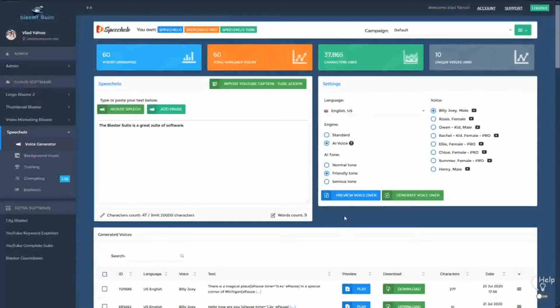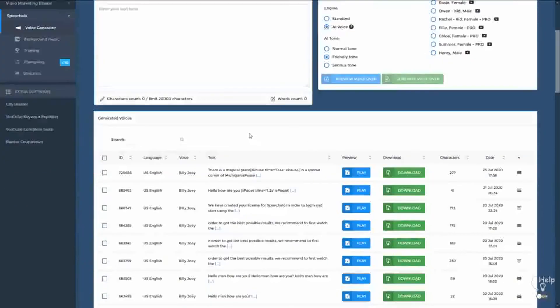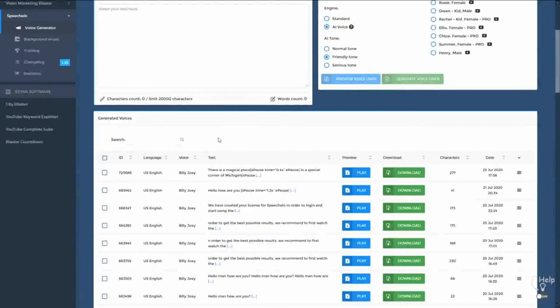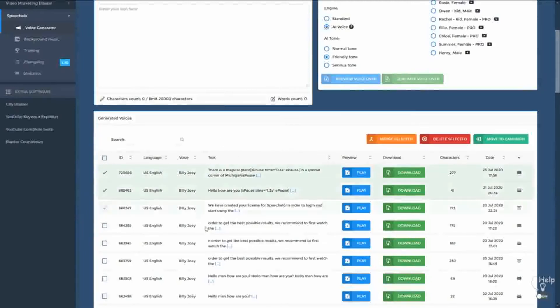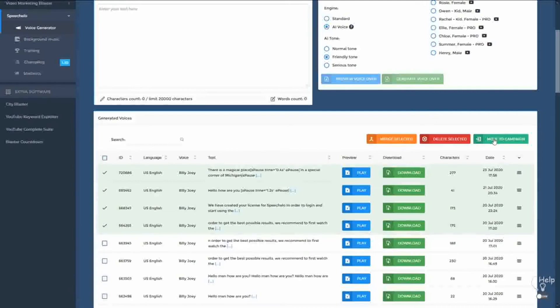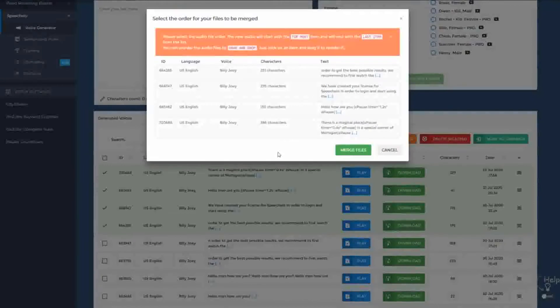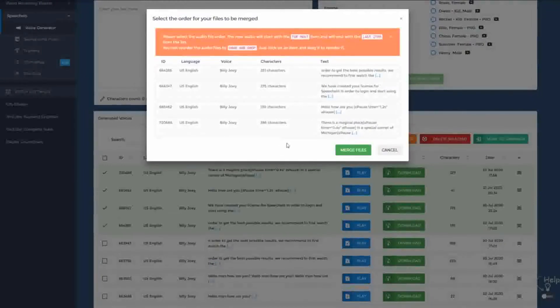Now a great new feature that was added to Speechello is the ability to merge multiple files. So let's say that you generated three voices. It can be from the same actor or different actors or different genders. So I'm going to select the audios that I want to merge. And right now you have three options. You can delete them, you can move all the audios in a new campaign or you can use the merge function. So click on Merge and right here all the voices that you selected will be merged in one single audio file.